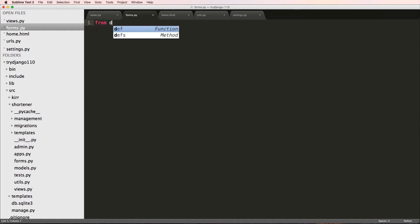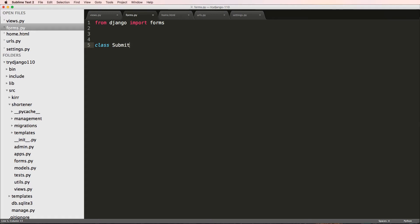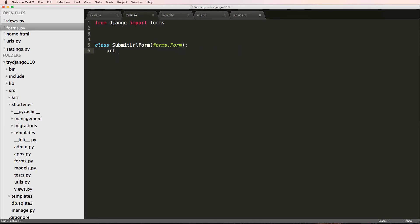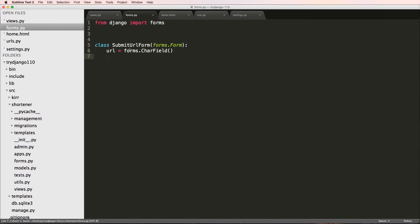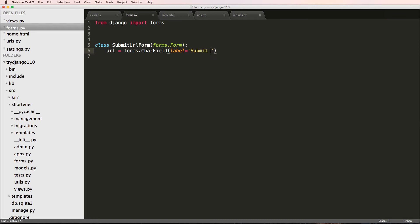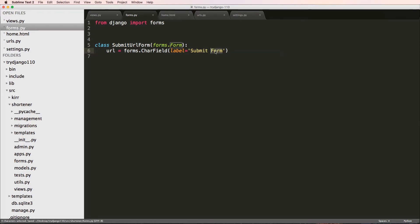We're going to do from Django import forms, and we're just going to create a class called SubmitURLForm, and it's going to be forms.Form. We're going to take one actual field, and that's going to be forms.CharField. This is not a whole lot different than what we saw with our models. I'll add in a label and we'll say submit URL. So we now have this.